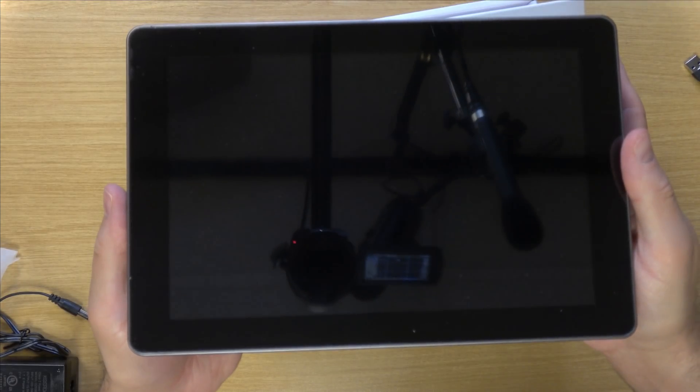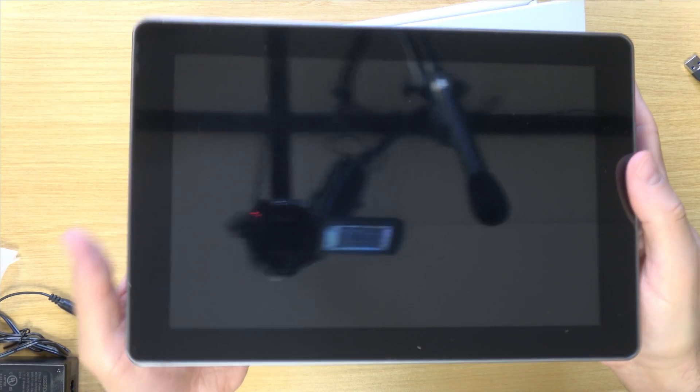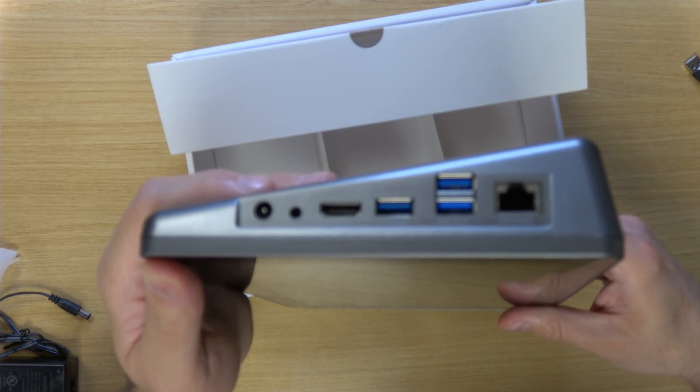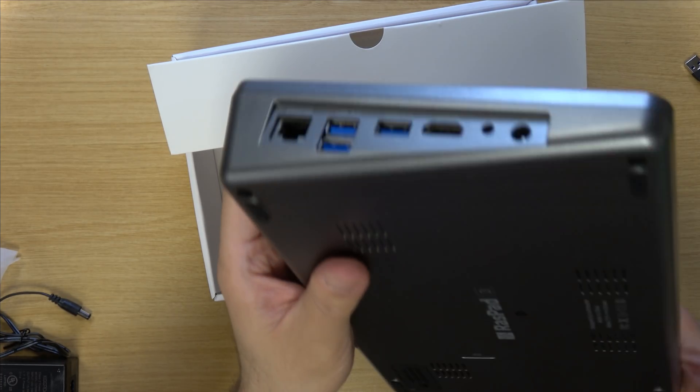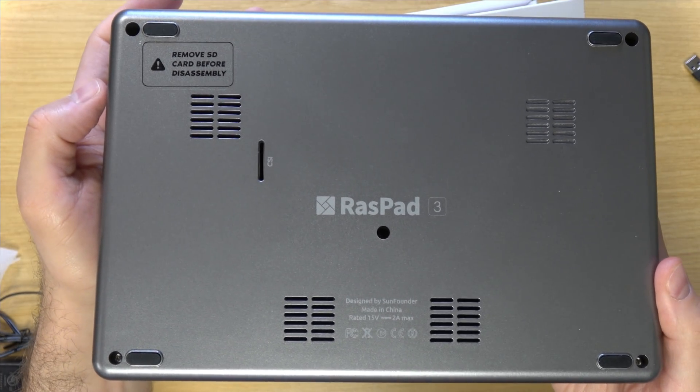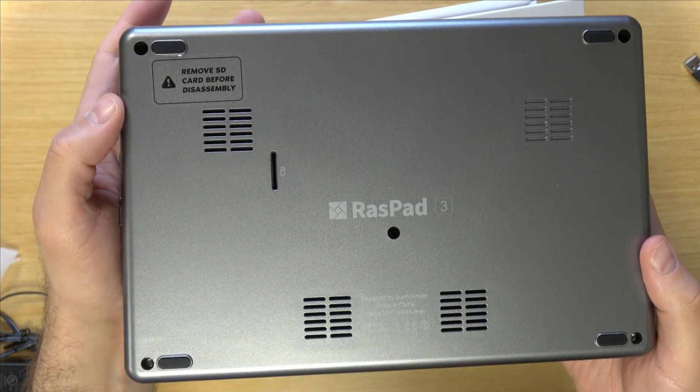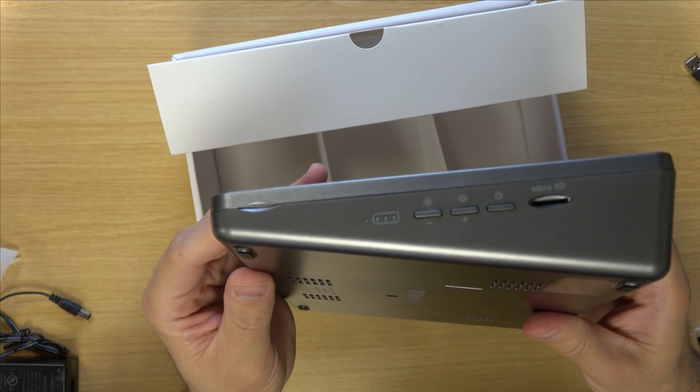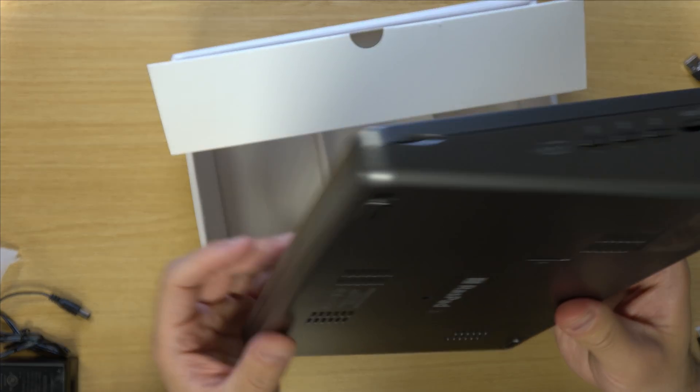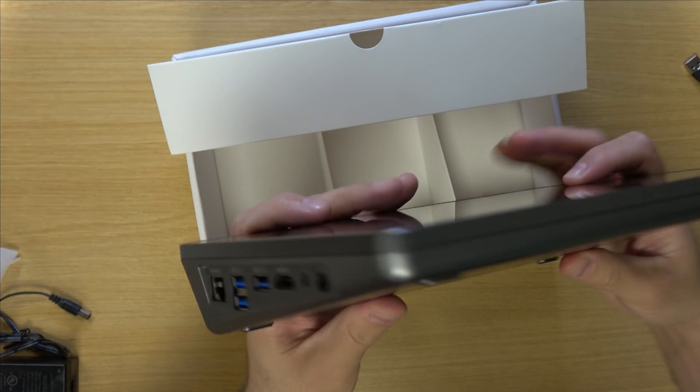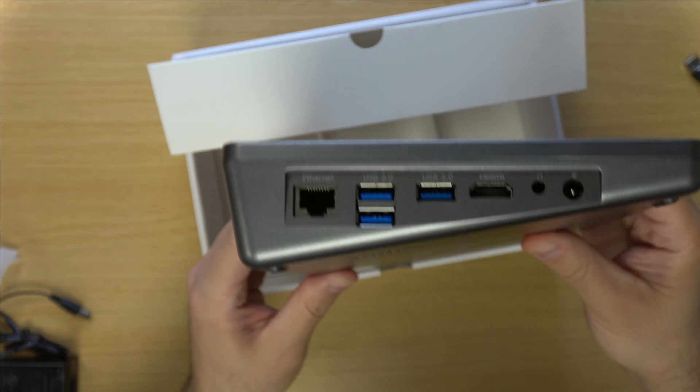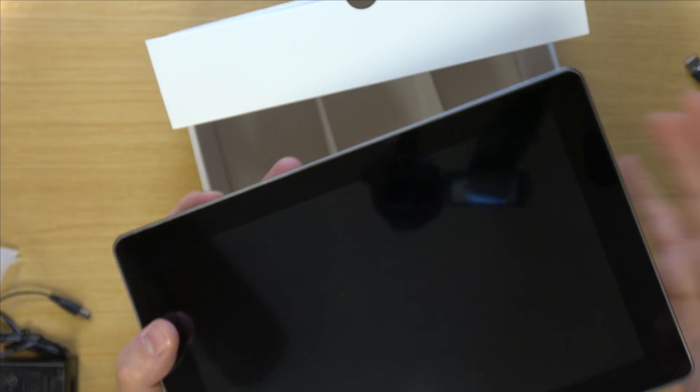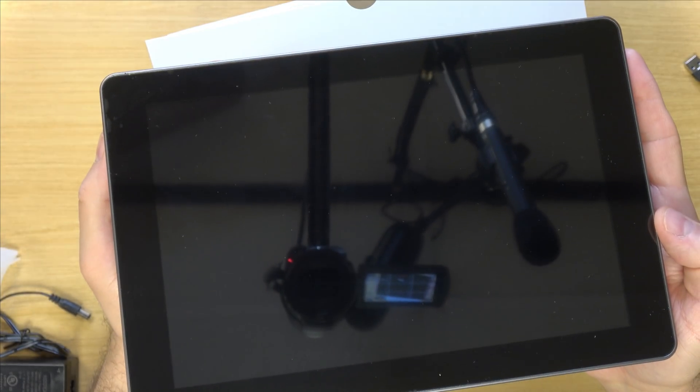And then here we have the RaspPad itself. So it's a little on the thicker side, as you can see. So just give you a look at all the ports here. Each side of the tablet itself. Pretty cool. Can't wait to check this out.